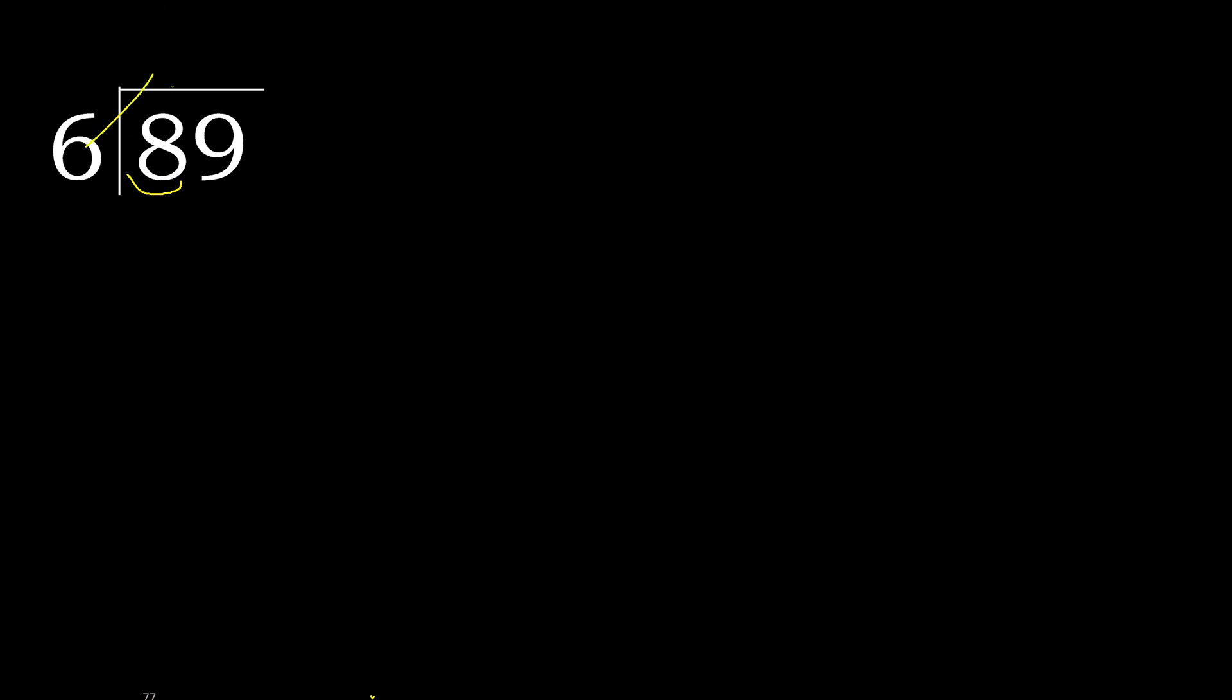6 multiplied by which number is nearest to 8 but not greater? 6 multiplied by 2 is greater, is 12. 6 multiplied by 1 is 6.